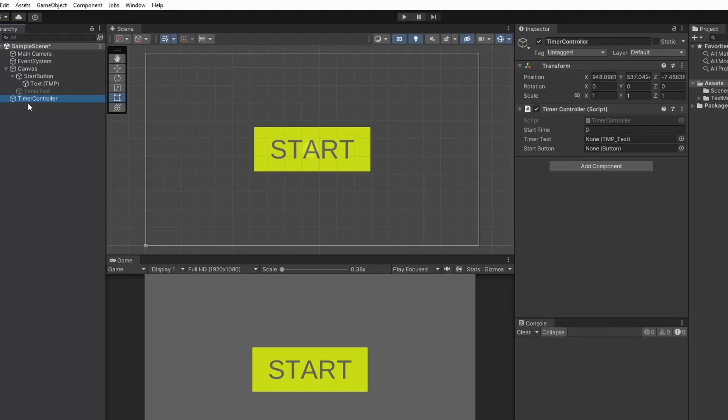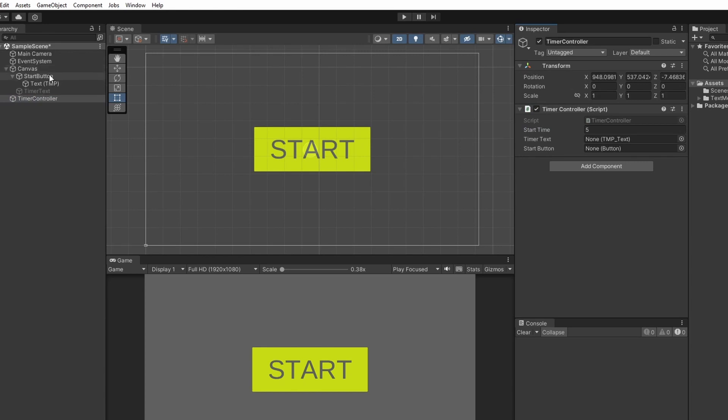Back in Unity let's select our timer controller and fill in our public variables. So we'll set our start time to be 5 which means 5 seconds. We'll drag our timer text into our timer text slot and our start button into the start button slot.